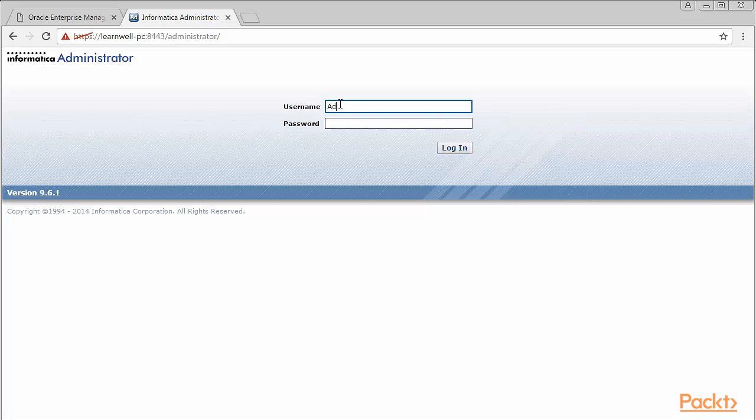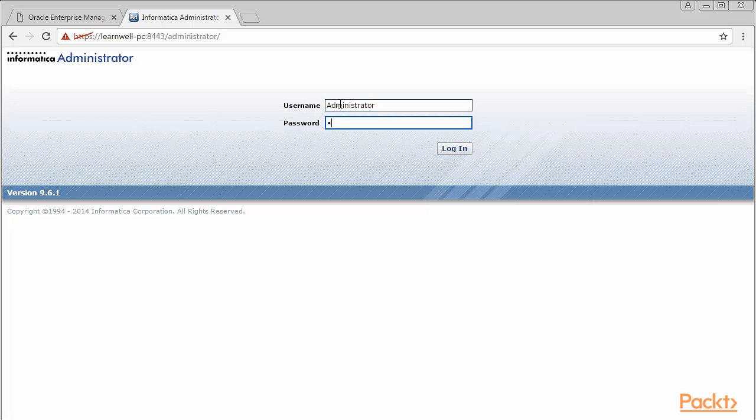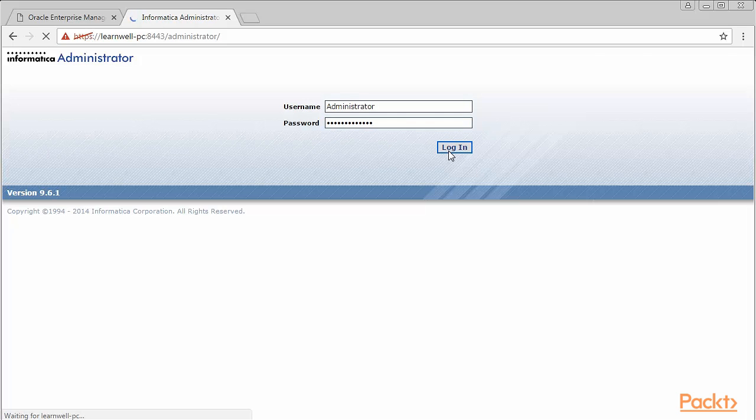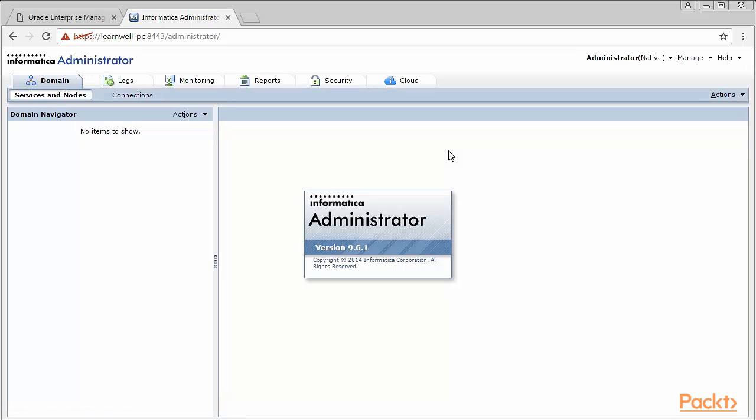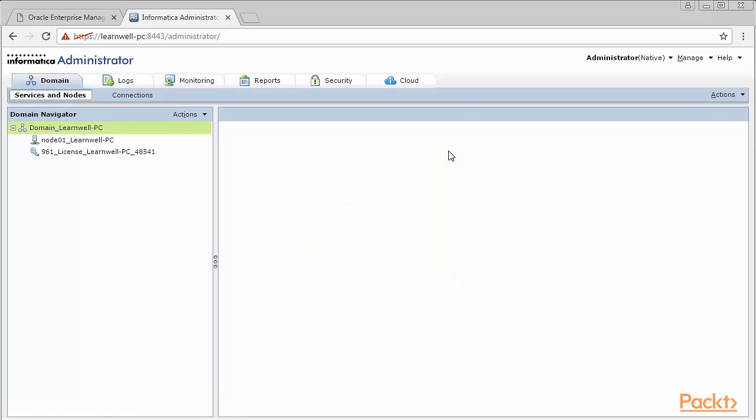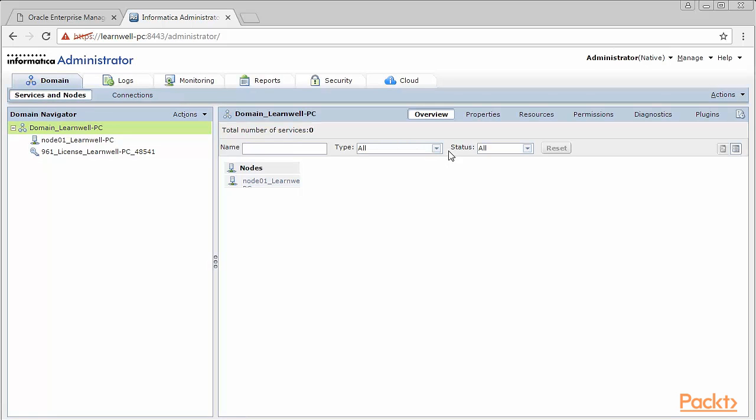Use the valid credentials for the admin that you mentioned while installing the server. We have used Administrator as username and Administrator as password. Once you've successfully logged into the homepage, you'll be presented with various options which Informatica Admin needs to take care of at enterprise level.